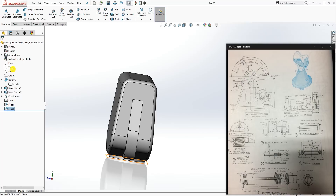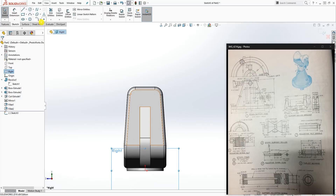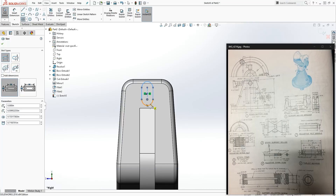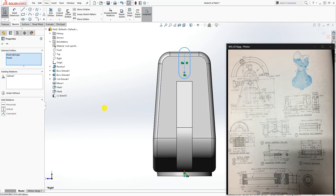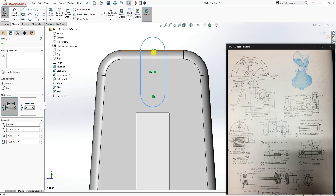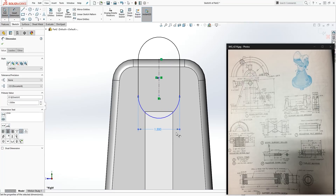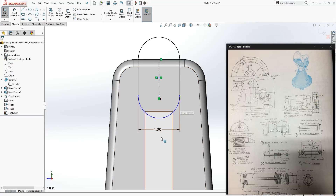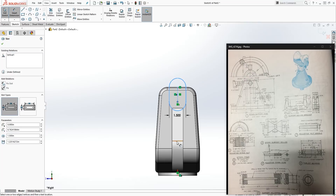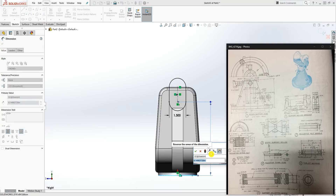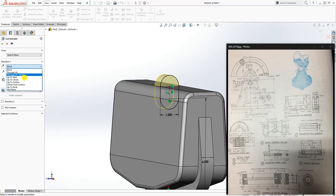Select the right plane, Sketch 2, and draw the center slot. Make this point and the origin point vertical to each other, then make the top part coincident with that top part. The distance from here to here is 1.5. From this center point to the bottom edge is 6.5. Feature > Extrude Cut > Through All Both and click OK.